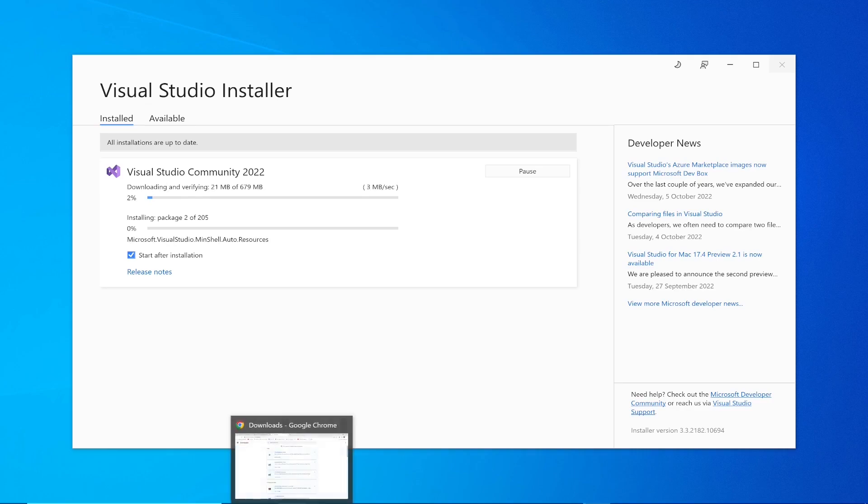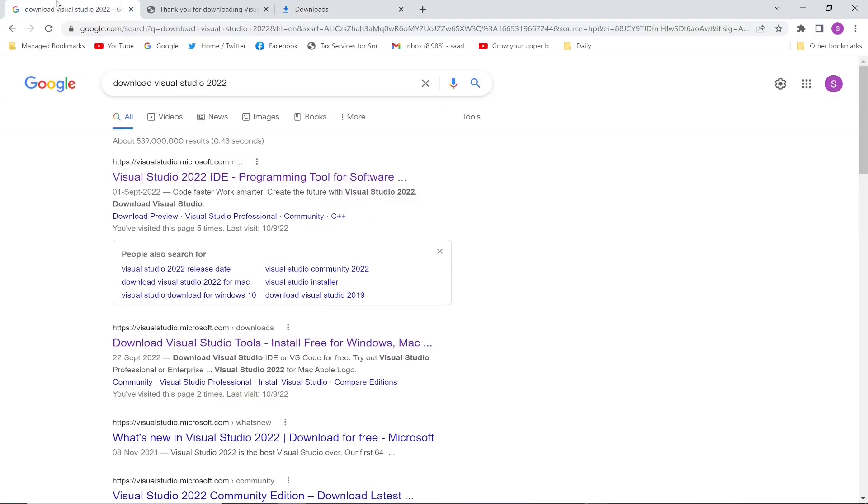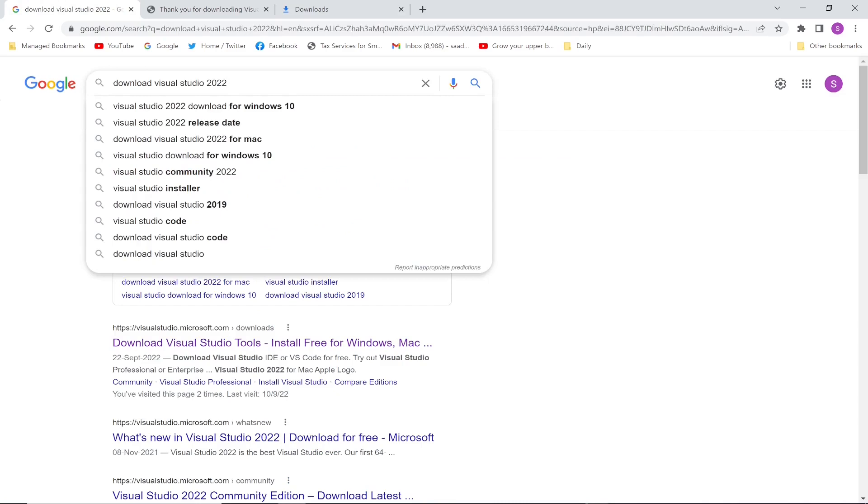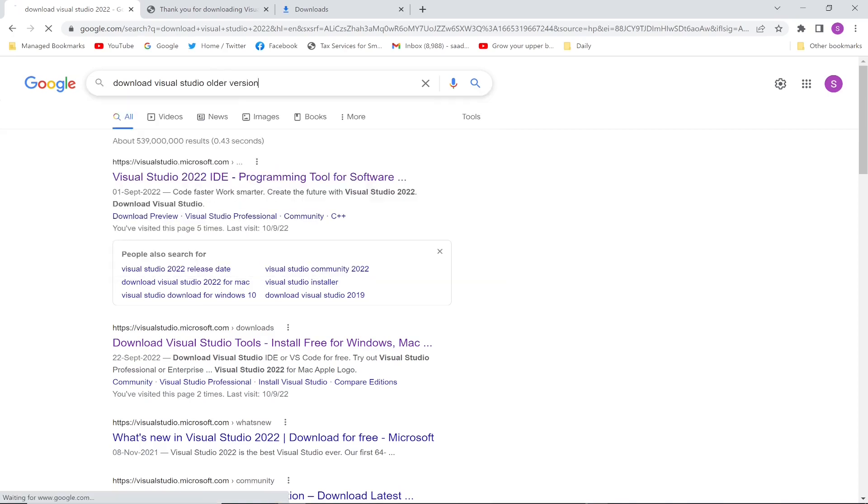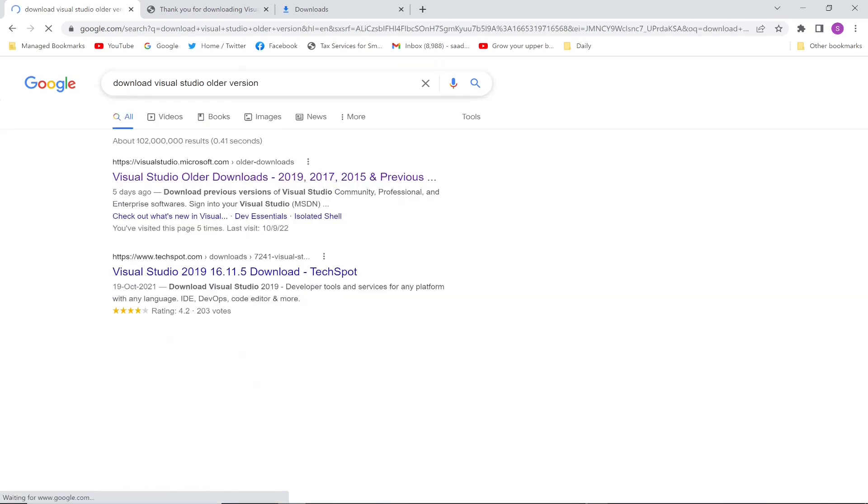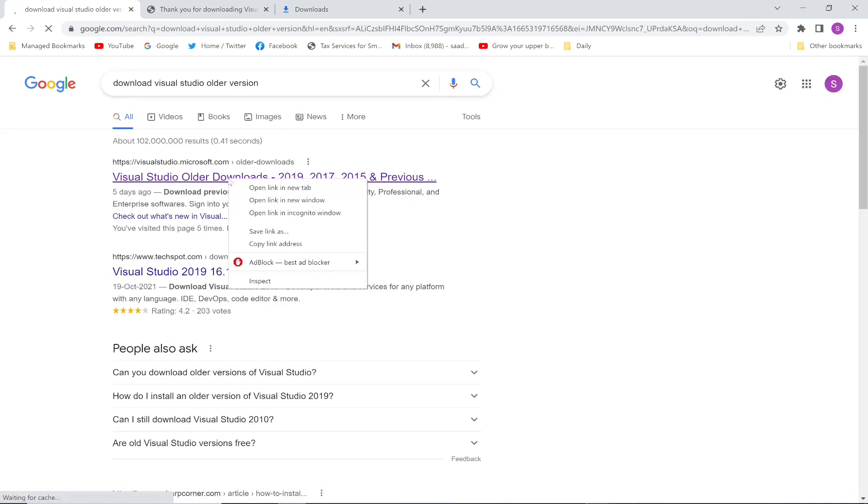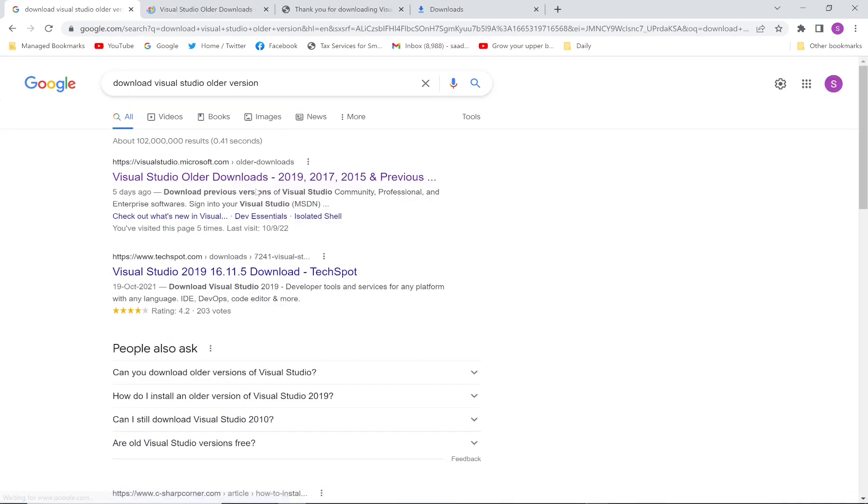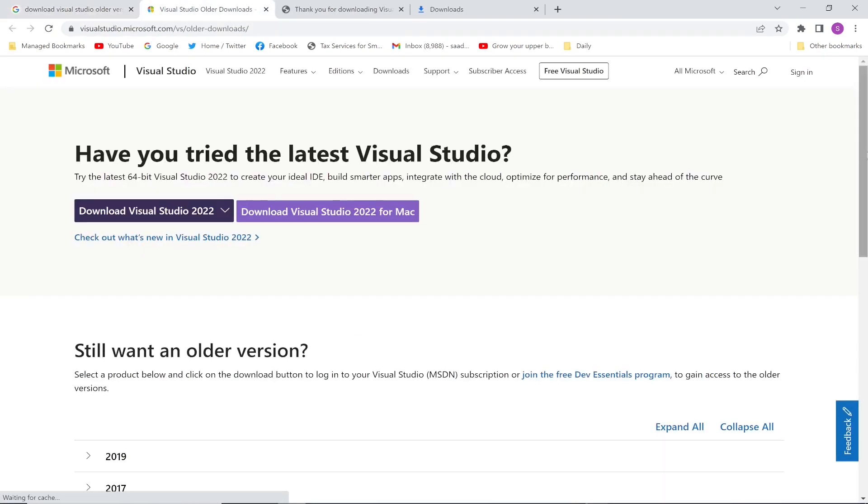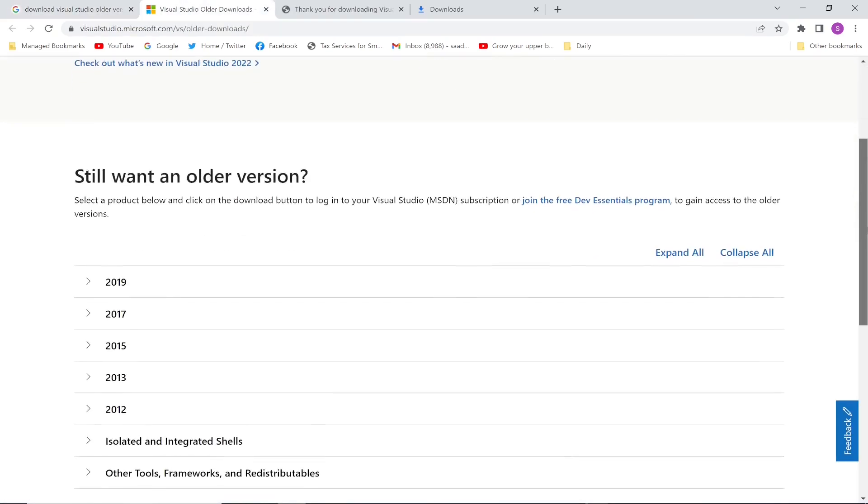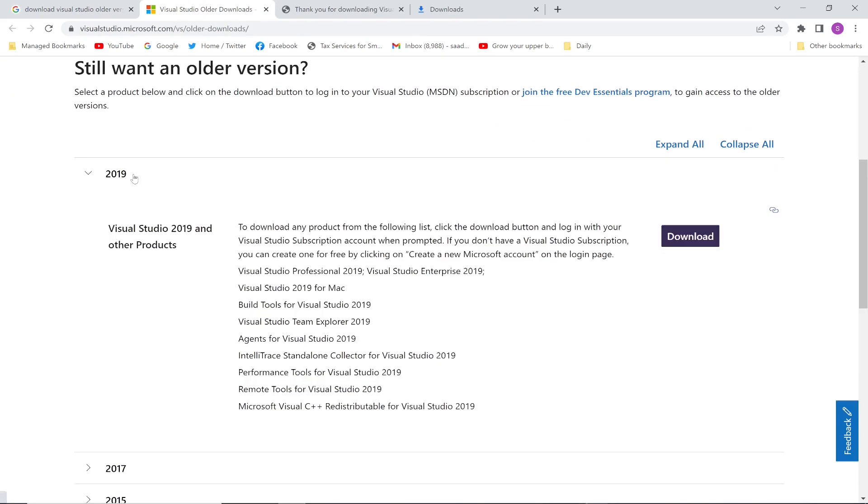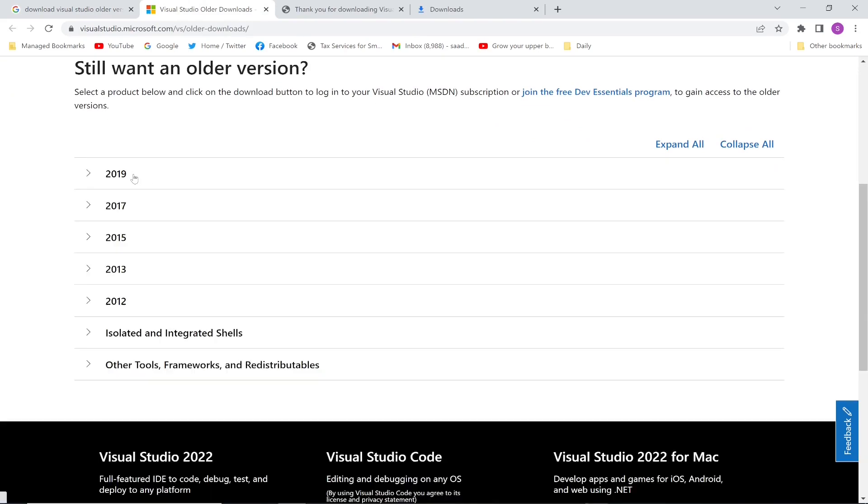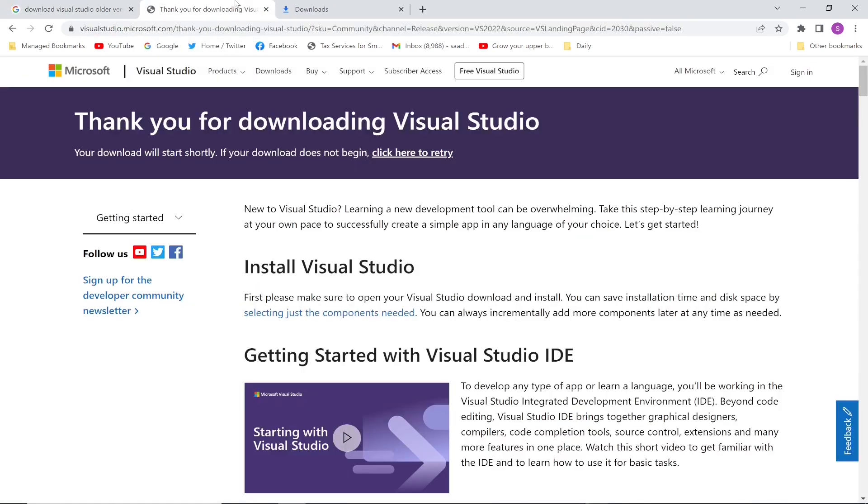Let's say if you want the older version, I don't want to install the 2022 version. What I can do is click older version. This is going to give me an option of multiple versions. Let me scroll down. I can download and install 2019 version, 2017, or any other previous version from 2012 onwards.